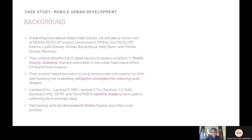Now we'll go into the background. The DEVELOP project was conducted in 2019 by four DEVELOP interns, in partnership with Groundwork Mobile Trust and other local partners. The interns utilized satellite earth observations to assess locations in Mobile County, Alabama, that were vulnerable to the urban heat island effect and flood impacts. The project's objectives were to study and provide information on urban heat islands and flood risks to help partners develop mitigation strategies for reducing such threats.